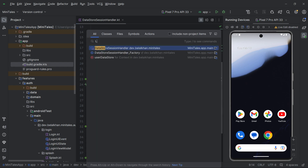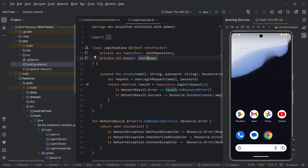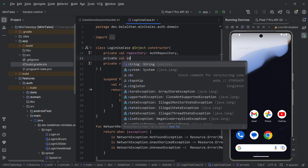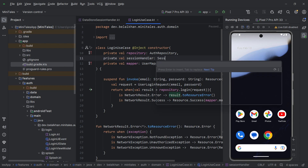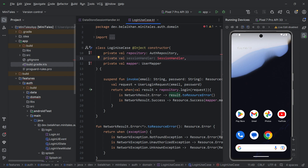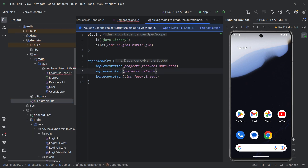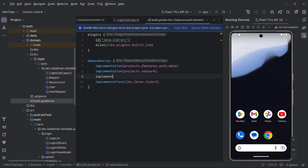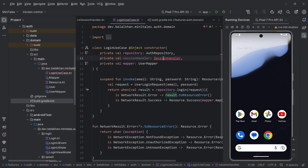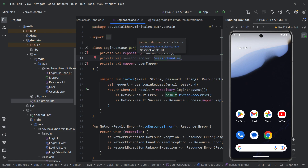The first thing I will do is go to my login use case and here I will get one more dependency. I am already getting repository and mapper, and I want one more — private val session handler — with the type of session handler. I am not able to get session handler here because I have to add the storage module in my dependencies block. So I will go to the build.gradle file for the auth module and add implementation projects storage. Now I need to sync the project. After syncing, I am able to import session handler from the storage module.